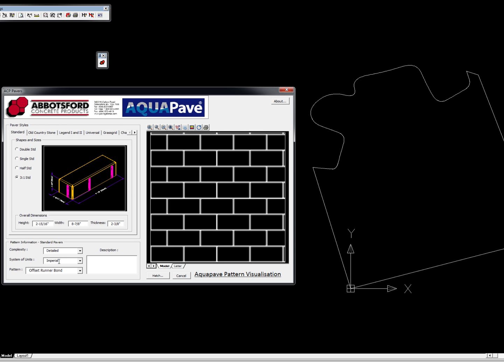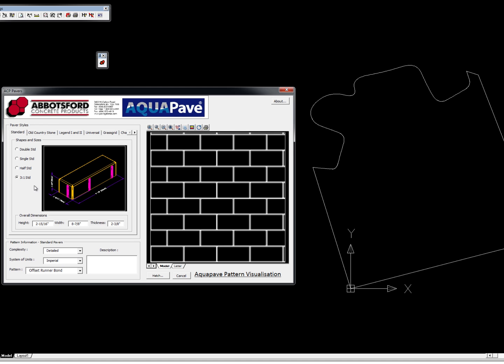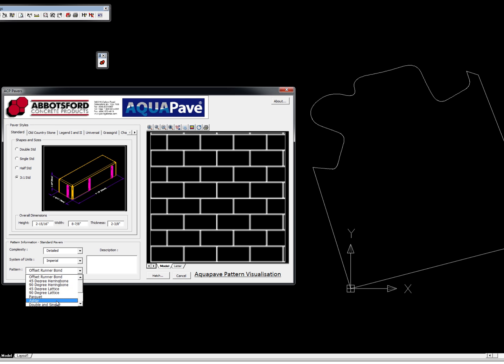This is in imperial units using their standard paver—that's the only paver you can use with their runner bond, unless it says so in the pattern name. Whatever you pick up here doesn't have an effect on the patterns. This is all the different patterns you can have, so we have a 45-degree herringbone.